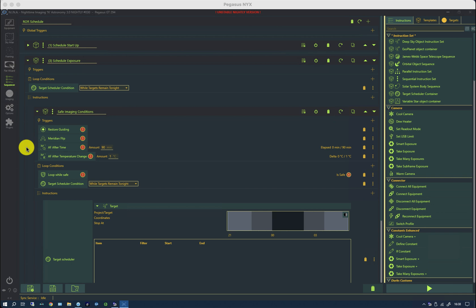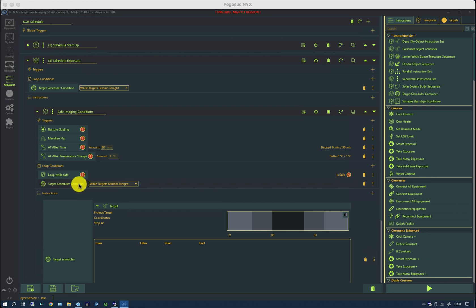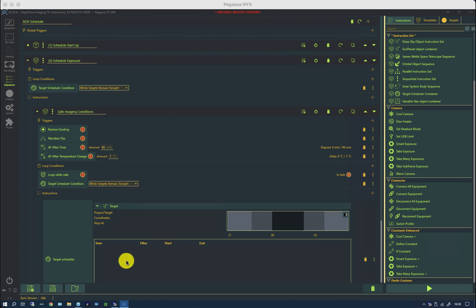Otherwise, this looks fairly familiar. We have the triggers for guiding, meridian flips and autofocus outside of the target scheduler. We have loop while safe, which we've just discussed. We have the target scheduler condition, which is while targets remain tonight. And while you may think that duplicates the one up here, the reason that there are two is that this also manages periods when it's unsafe as well, whereas this is only handling when it's safe.